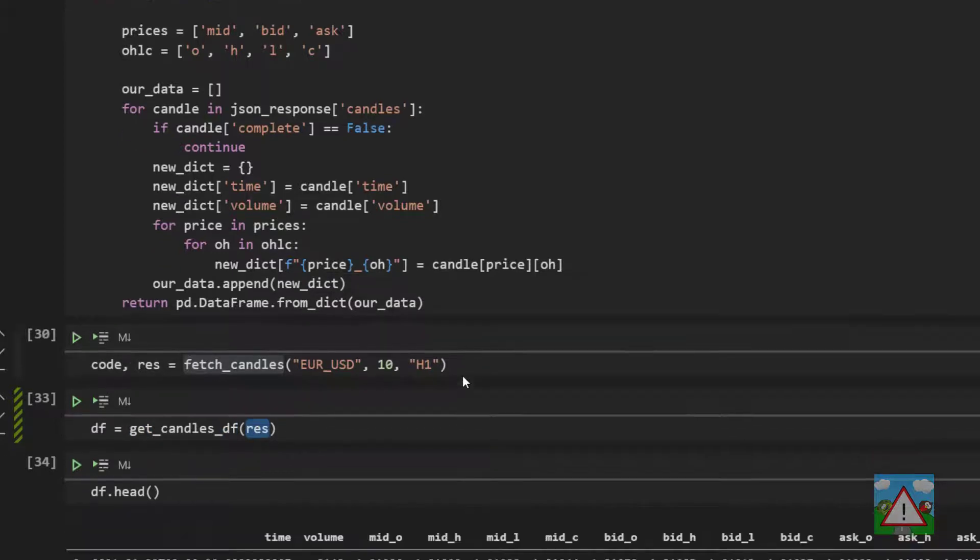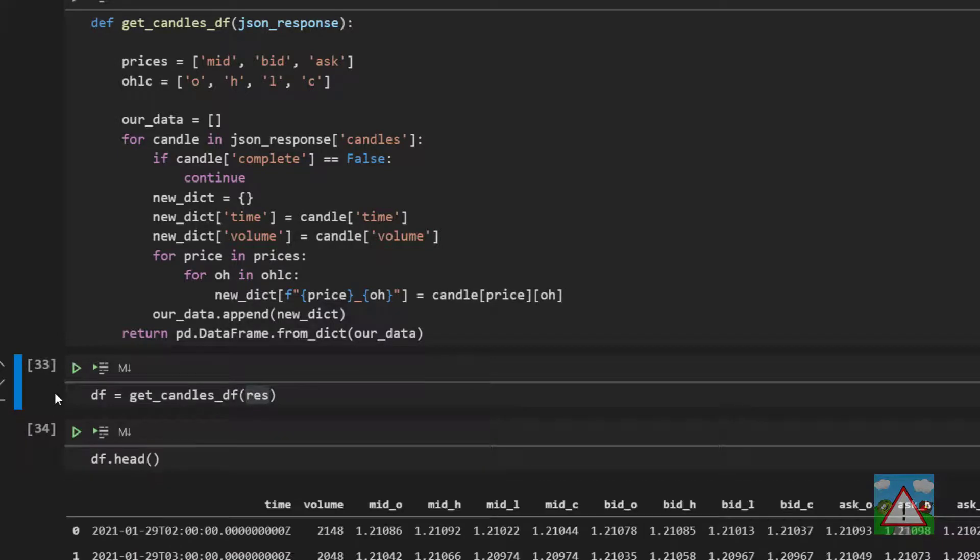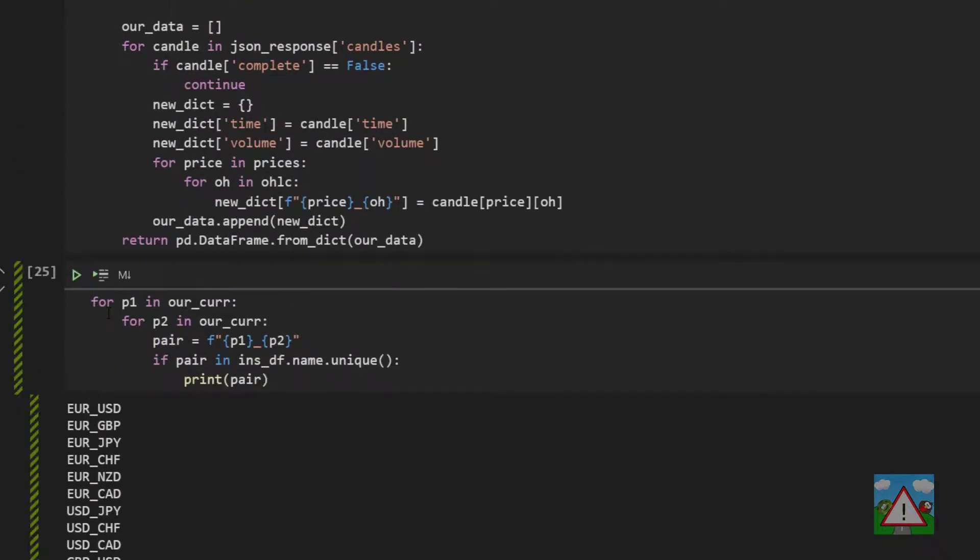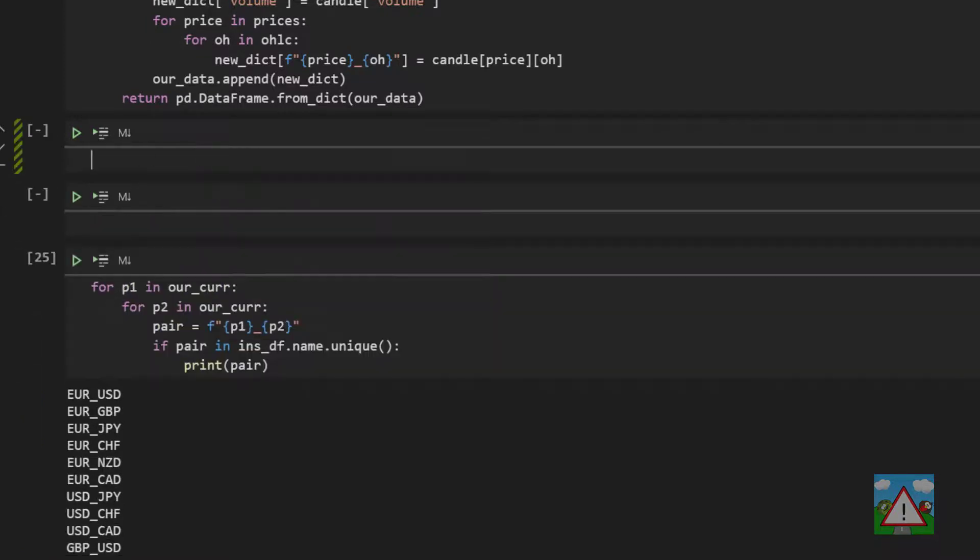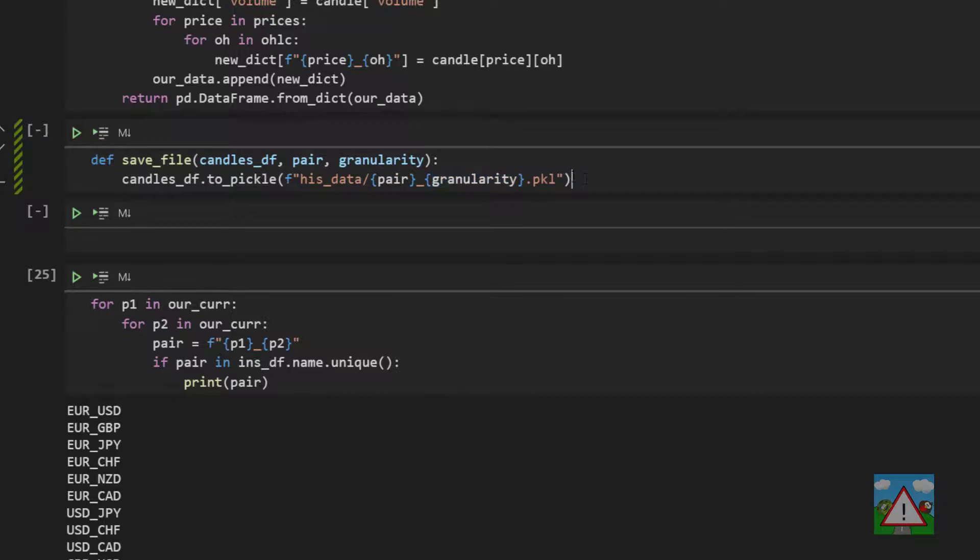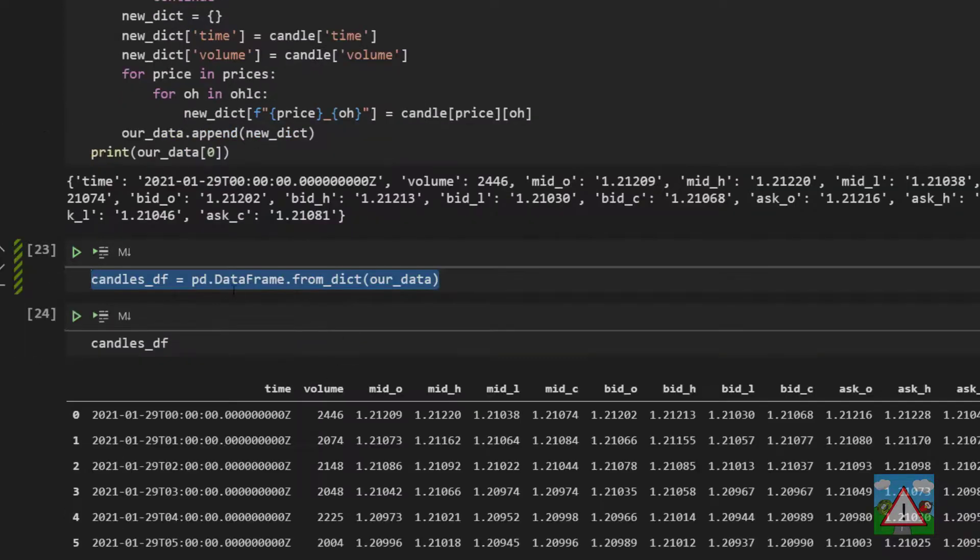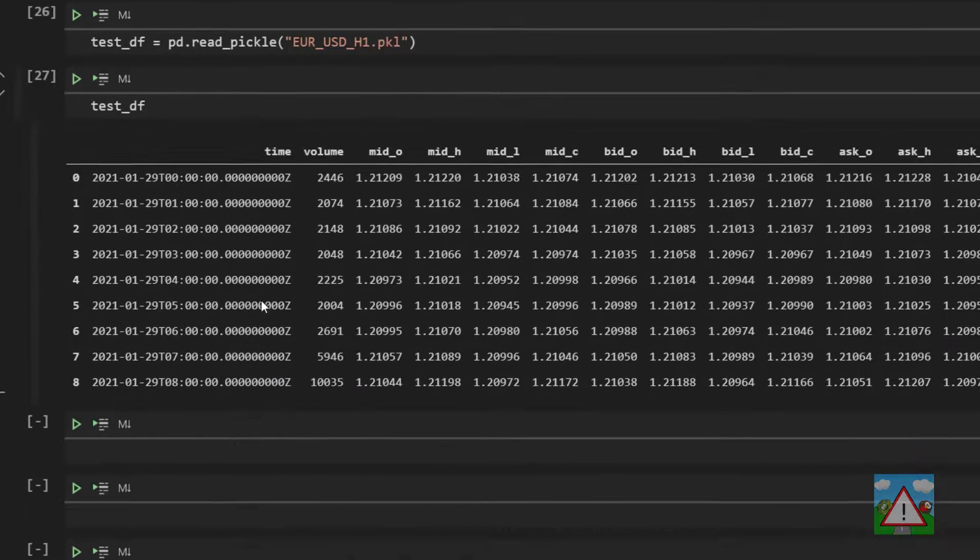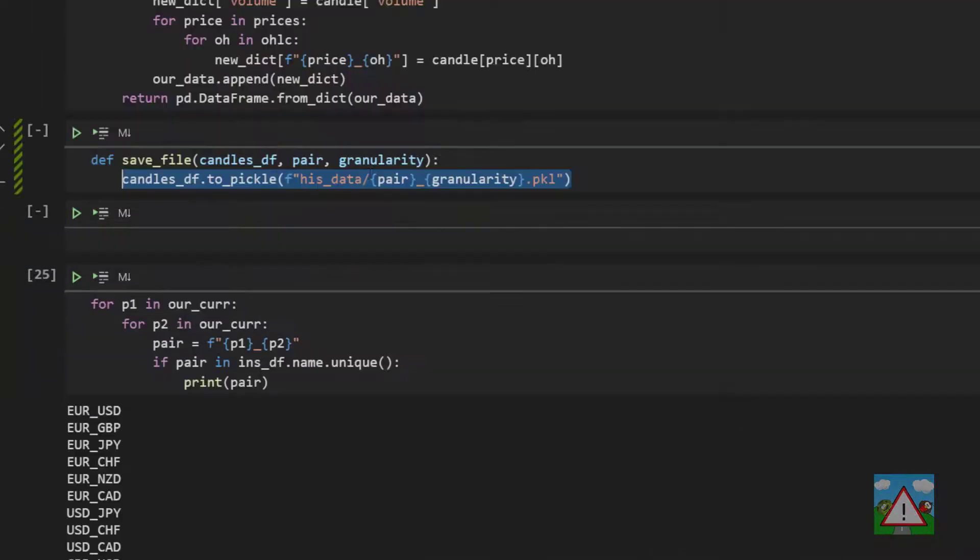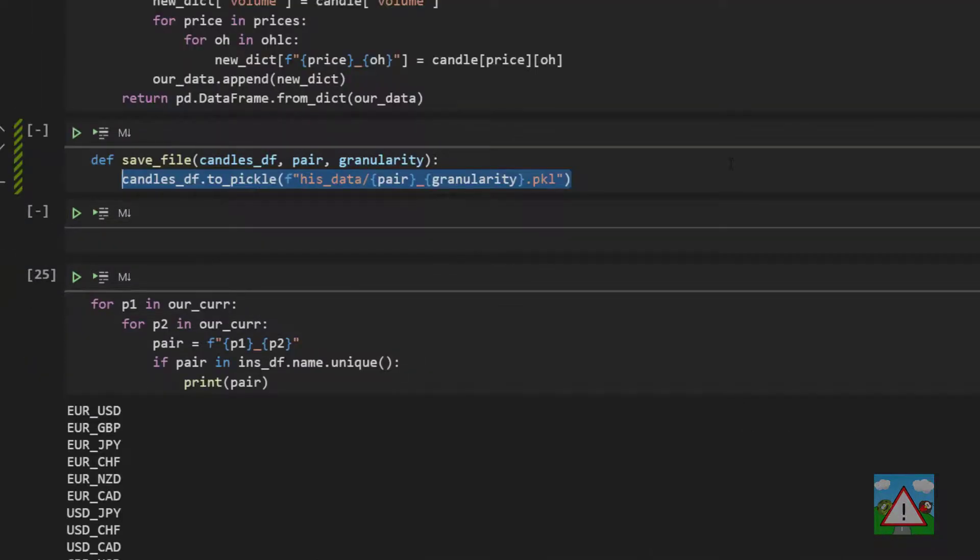We've written two functions now. We've got one function that allows us to fetch candles from the OANDA API. And we've got another function that allows us to create a data frame from a response from the OANDA API. The next function we want to create is a function that saves the data frame to file. This is very simple. For a given data frame with a pair name and granularity, we're going to save into this hist_data folder we've created with the pair_granularity to a pickle file like so. It's code you've seen in the previous video. So I'll execute that cell so I don't forget.